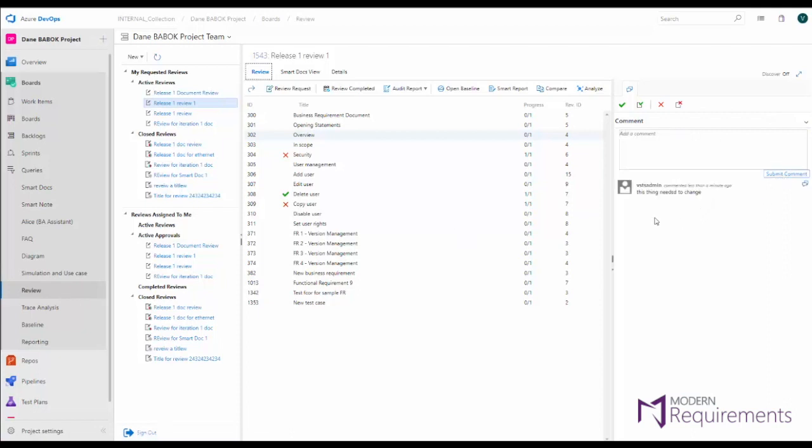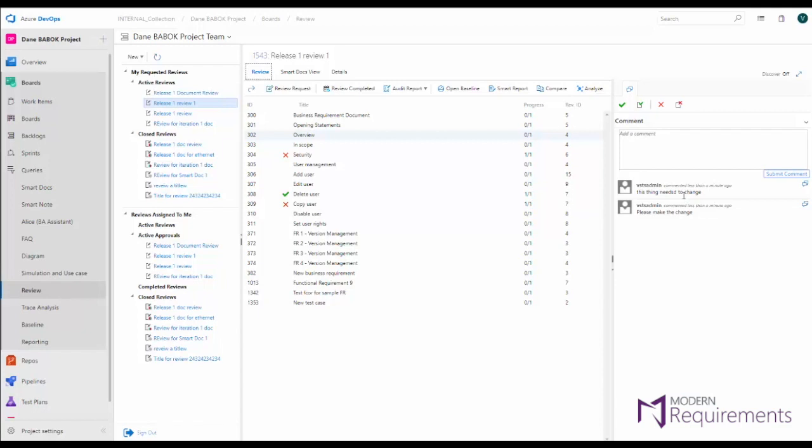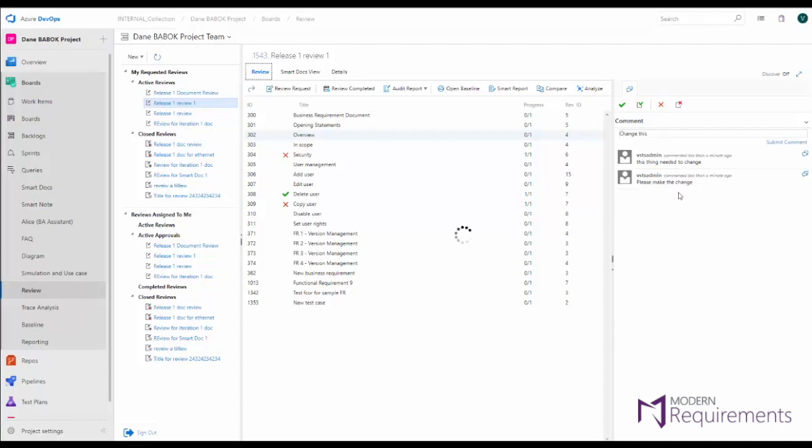You will then have your approvers come in, read the changes that are requested, and approve a requirement if they don't actually need the changes, or reject it if the change must take place. This means that you have every single team member participating in the same place regardless of the role. So you can have your team drive towards changes and comments and have your approvers approve or reject a work item based on those changes that are needed. And then you can go ahead at the end of a review and include any of the change requests that are required. So if we make this rejection, we could go ahead and, if we're the person who sent the review,